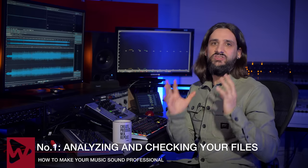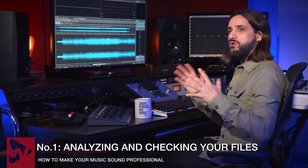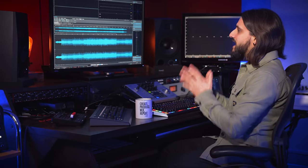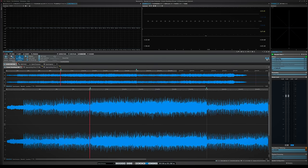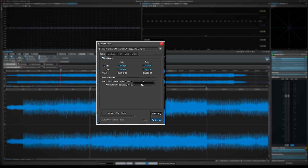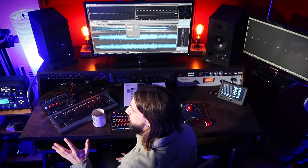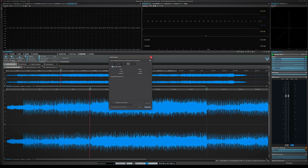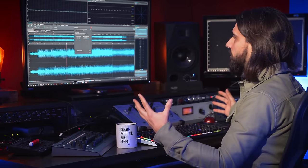Step number one: analyzing and checking your files. That's extremely important — before you even start mastering your track, make sure there are no problems with your file to begin with. Wavelab has some extremely useful tools to help you do that. On the analyze tab we have the global analysis tool, which is extremely useful — you just click analyze and it analyzes your file and shows you your peaks, digital peaks, true peaks, loudness (LUFS), DC offsets, and any possible errors. This gives you a very quick overview of what's going on with your file.